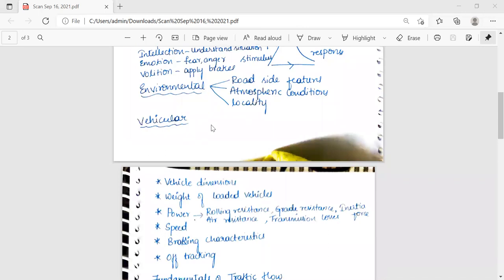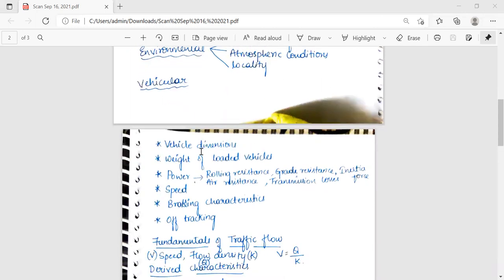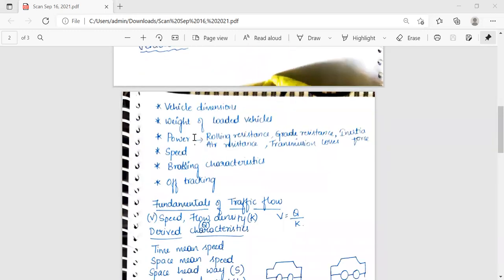Next is vehicular characteristics. It is quite important to study various vehicular characteristics which affect the design of road facilities and traffic performance. The various vehicular characteristics include vehicle dimensions, weight of loaded vehicles, and power.